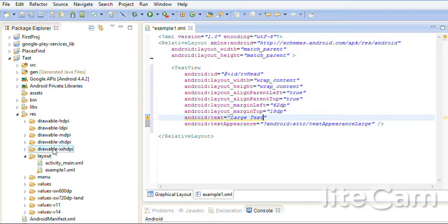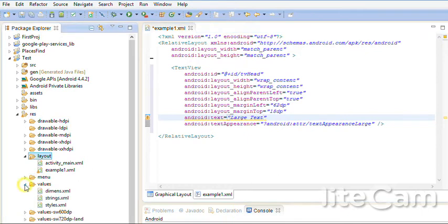I go to values folder. Expand it. I'll see file string.